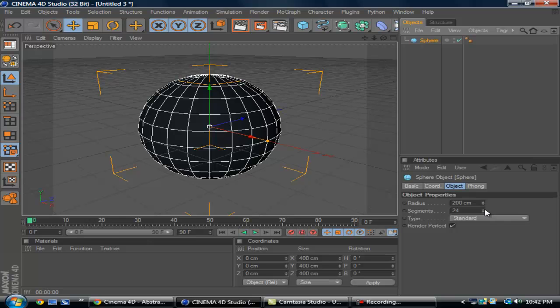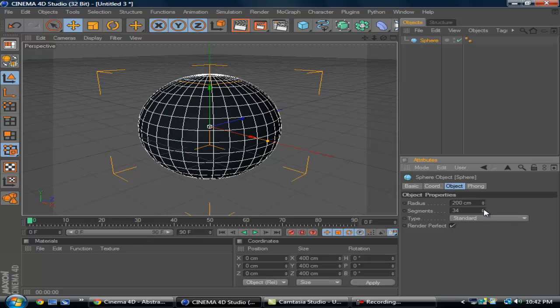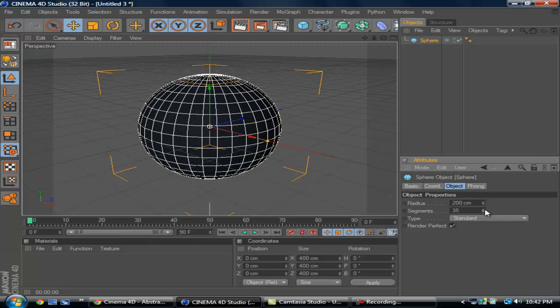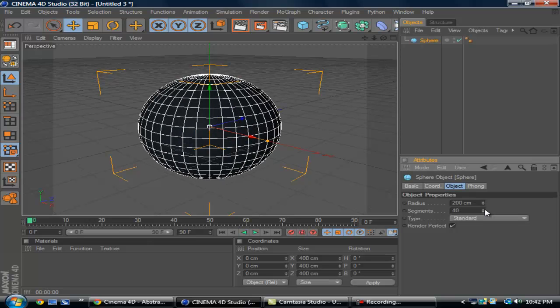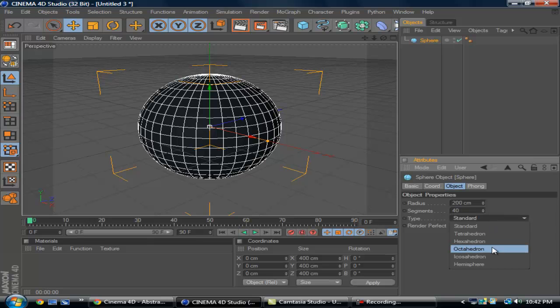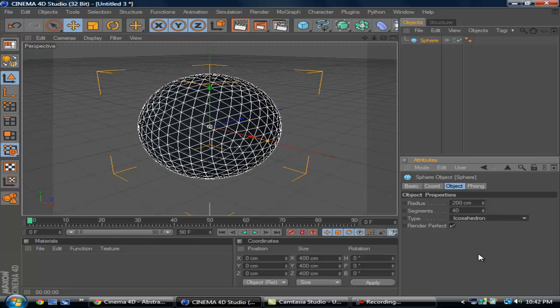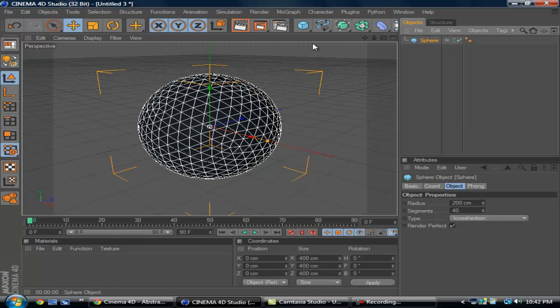You can get a regular sphere right here and change the segments to 40. Click on type.